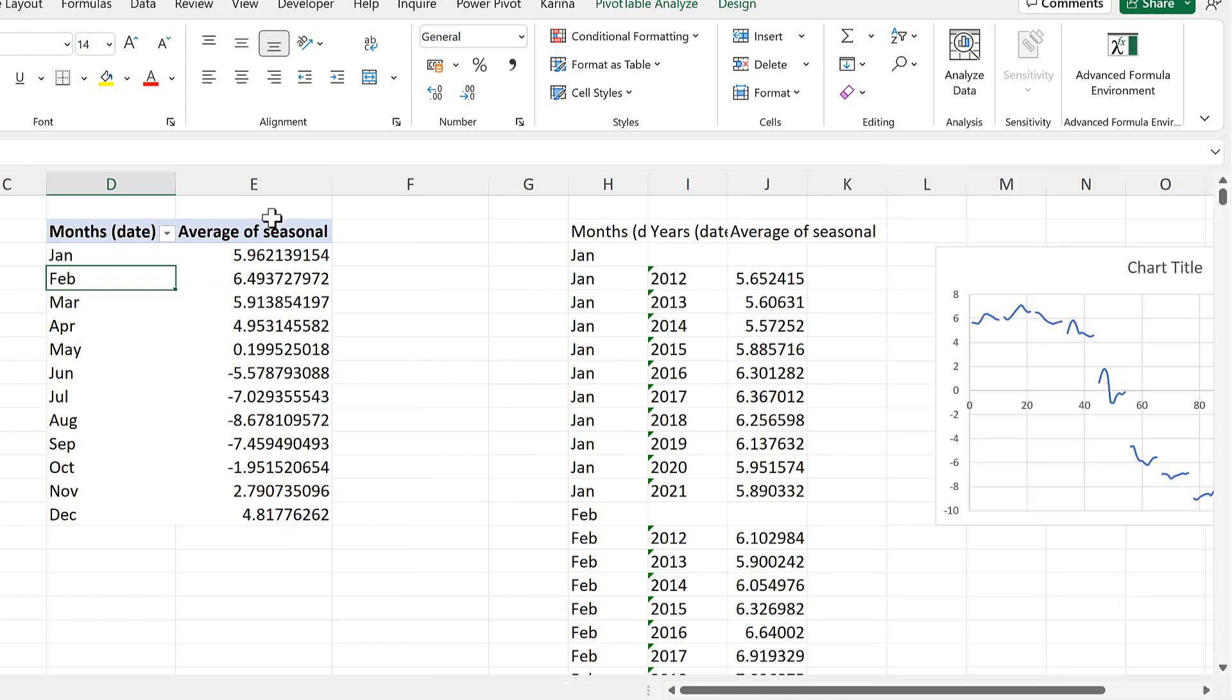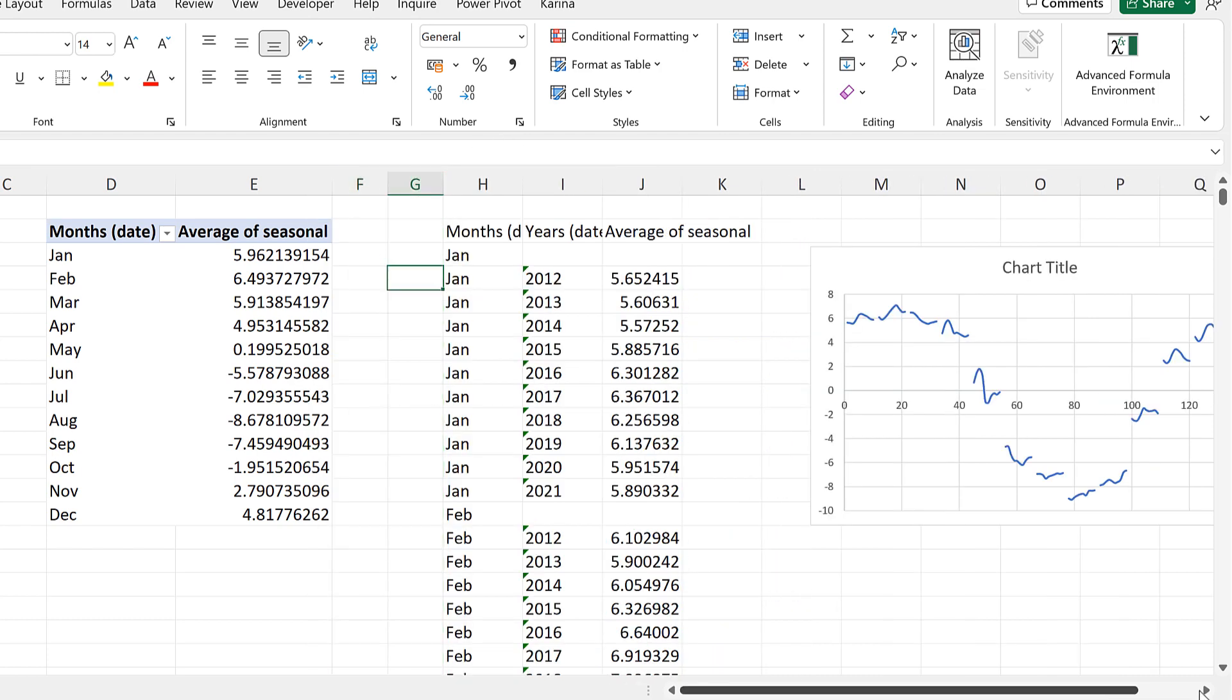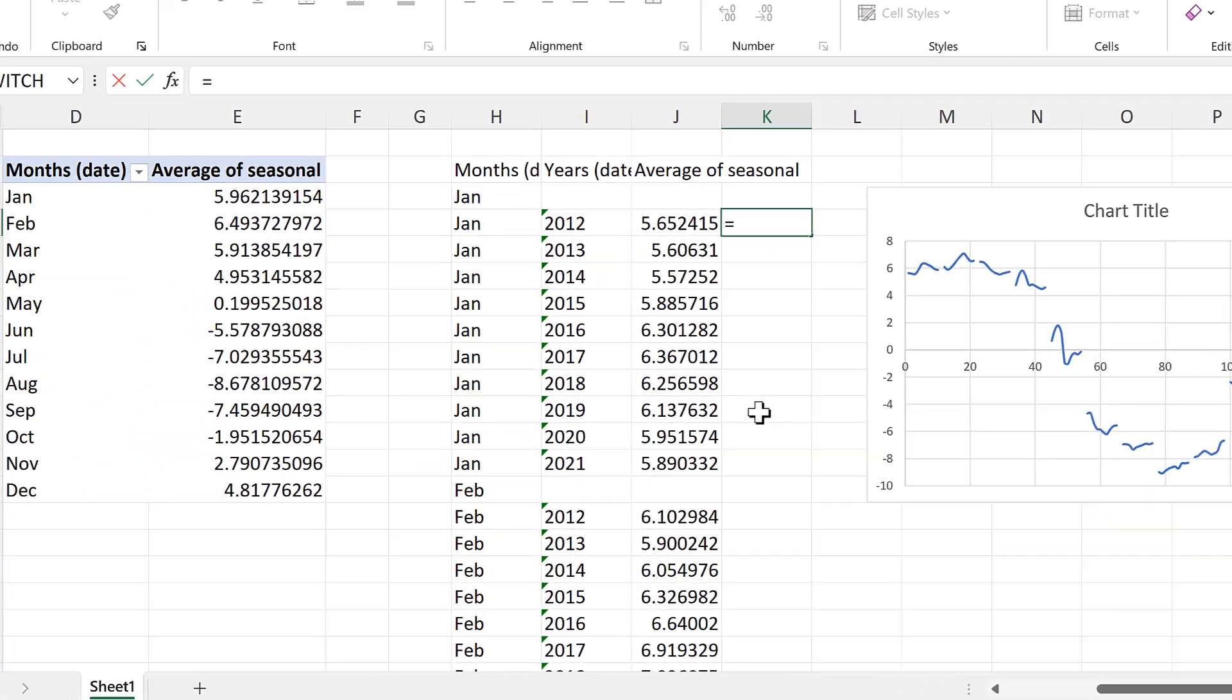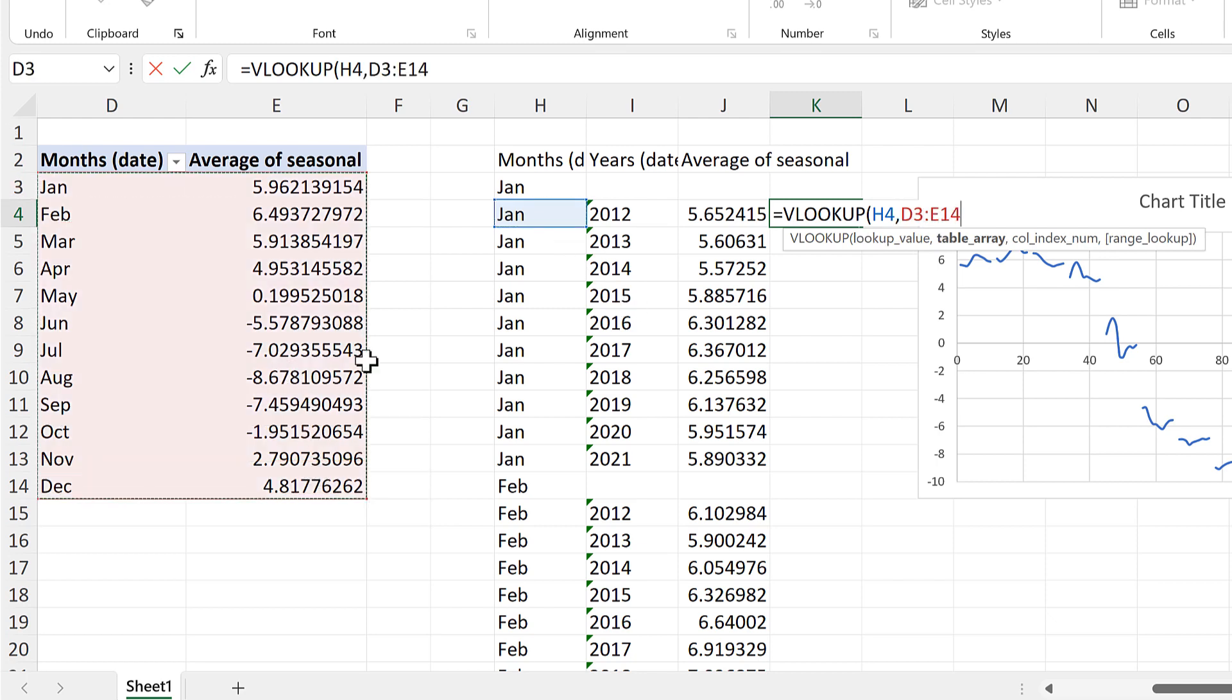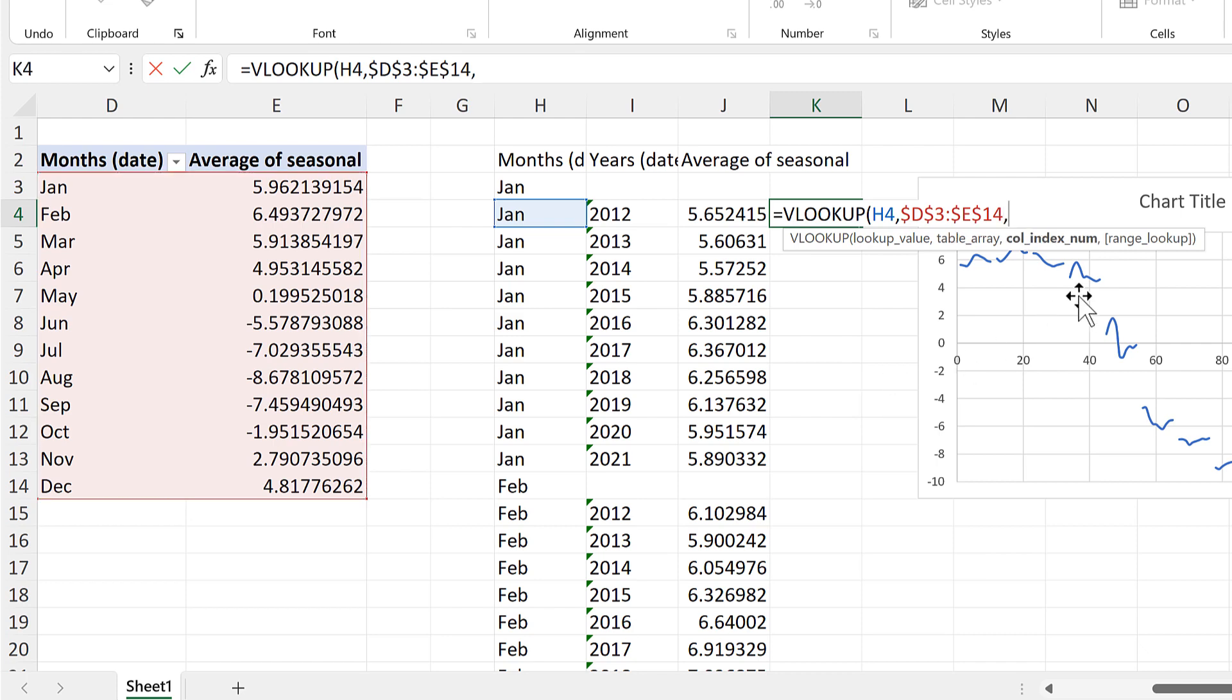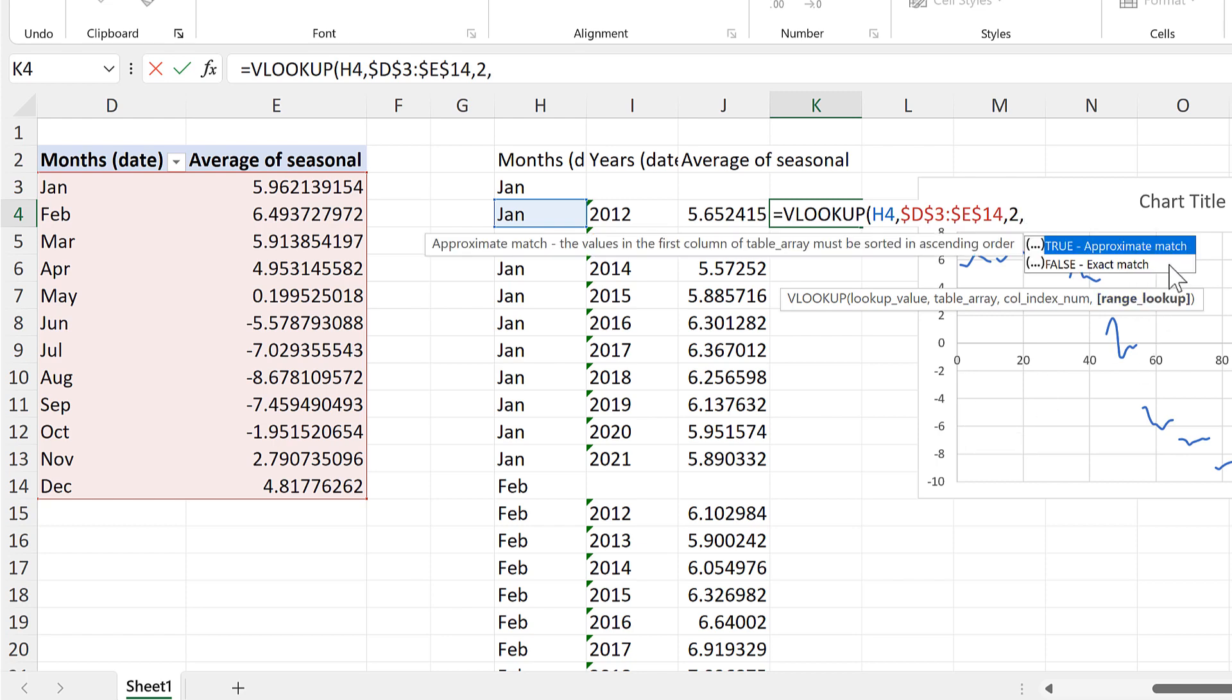Then we need to get the values in this table to line up with the values in this table. And we are going to do that using a VLOOKUP formula. So we'll be looking up the month here in this table here. And we'll press F4 to make that an absolute cell reference so it doesn't change when I send the formula down. The column index number will be 2 as we want to get the results from the second column in this table. And then the RANGE lookup will be FALSE for an exact match.